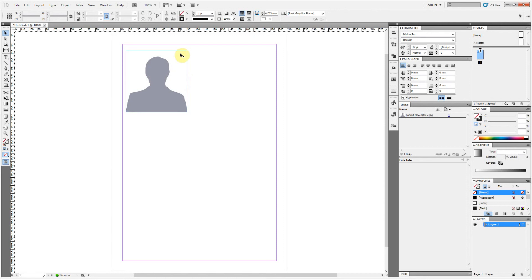InDesign has this feature called the Content Grabber. It's quite a handy tool for some people, not for me. I actually find it quite annoying.